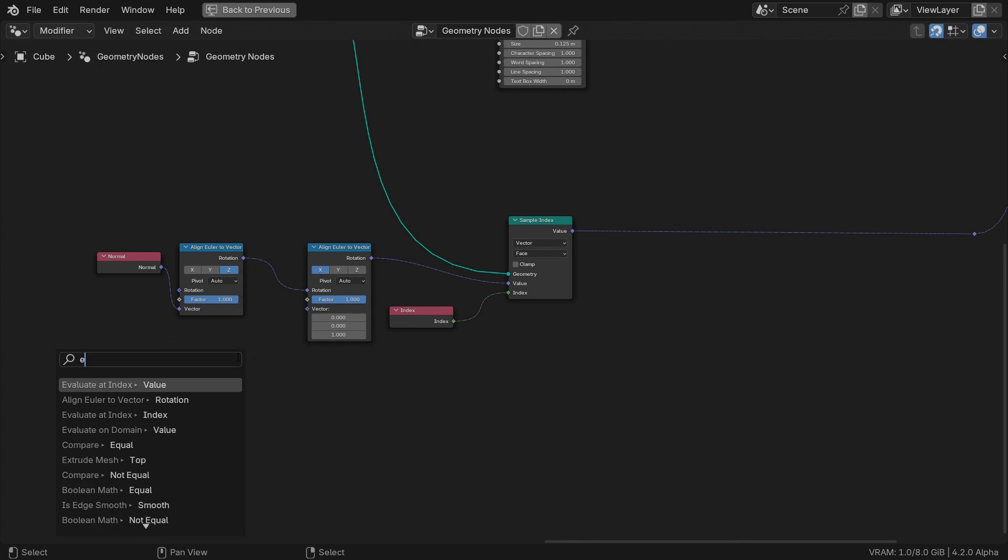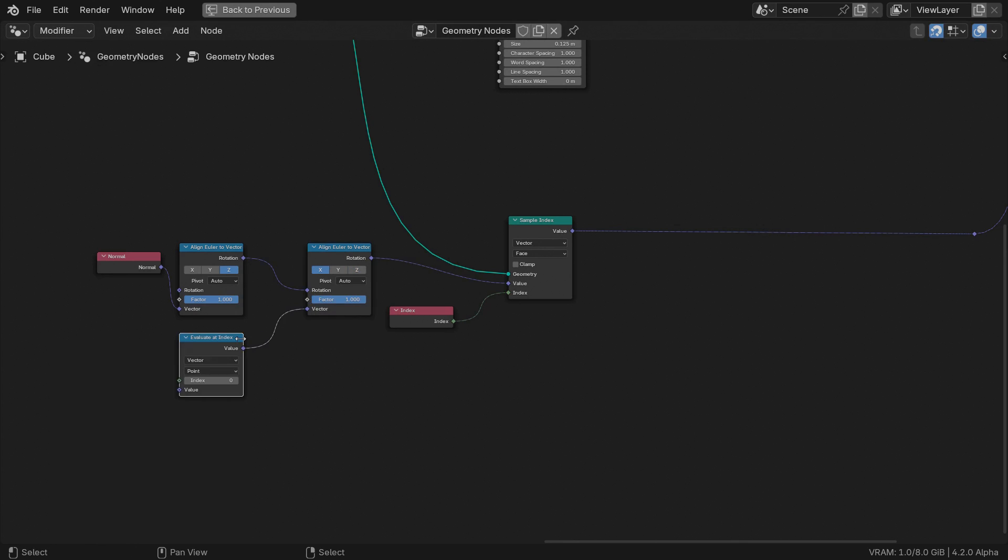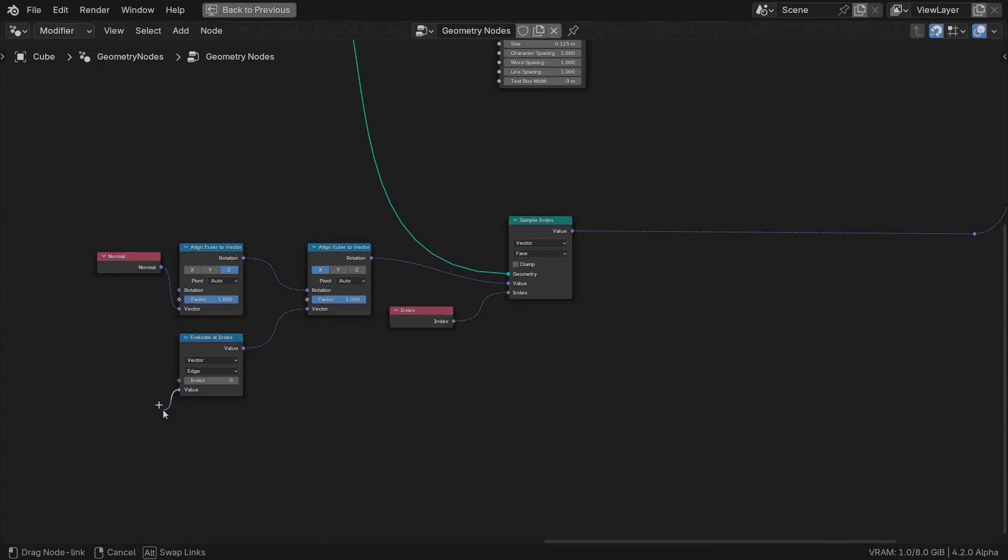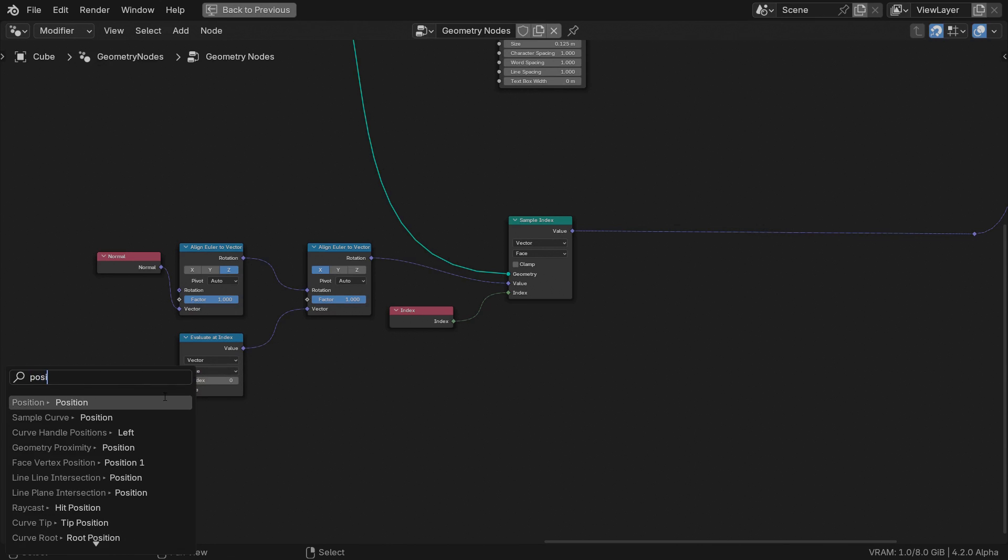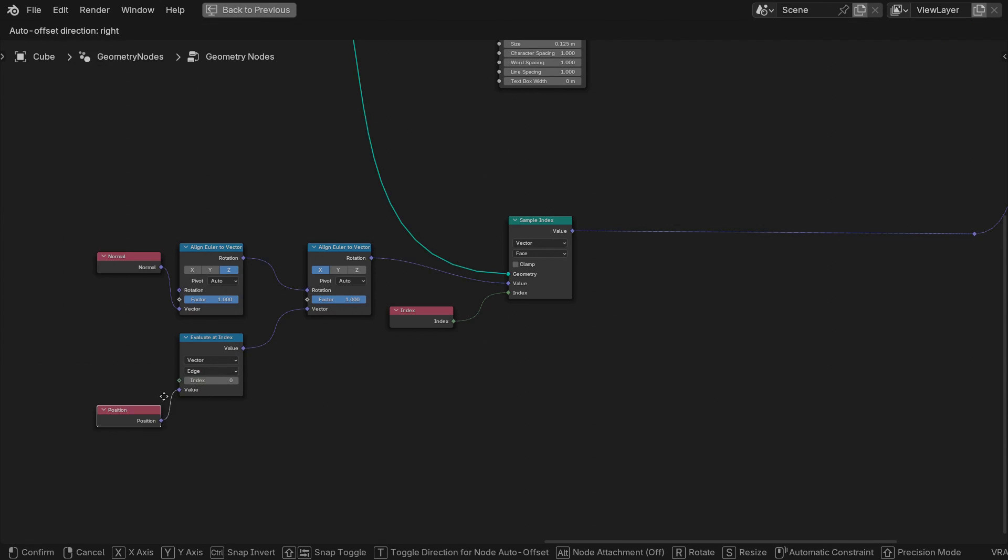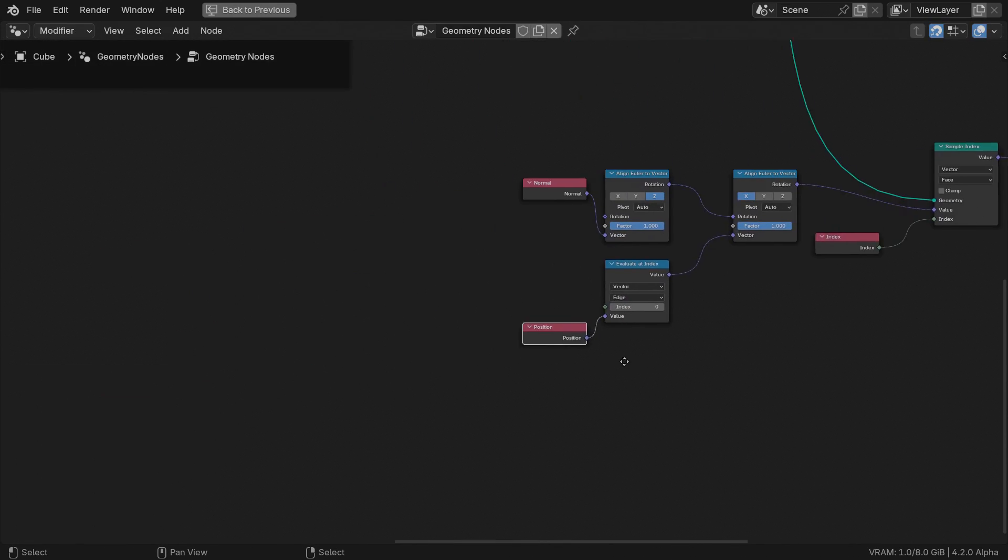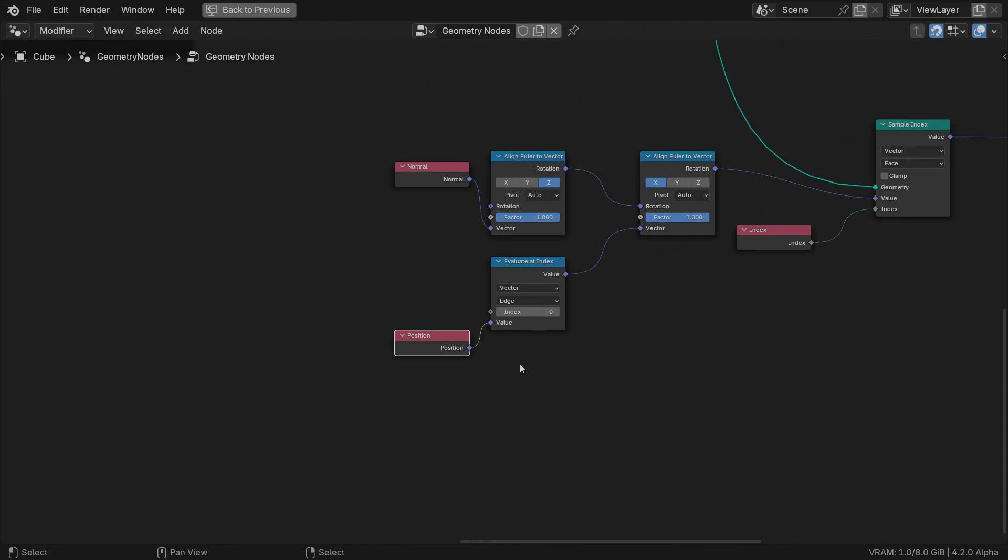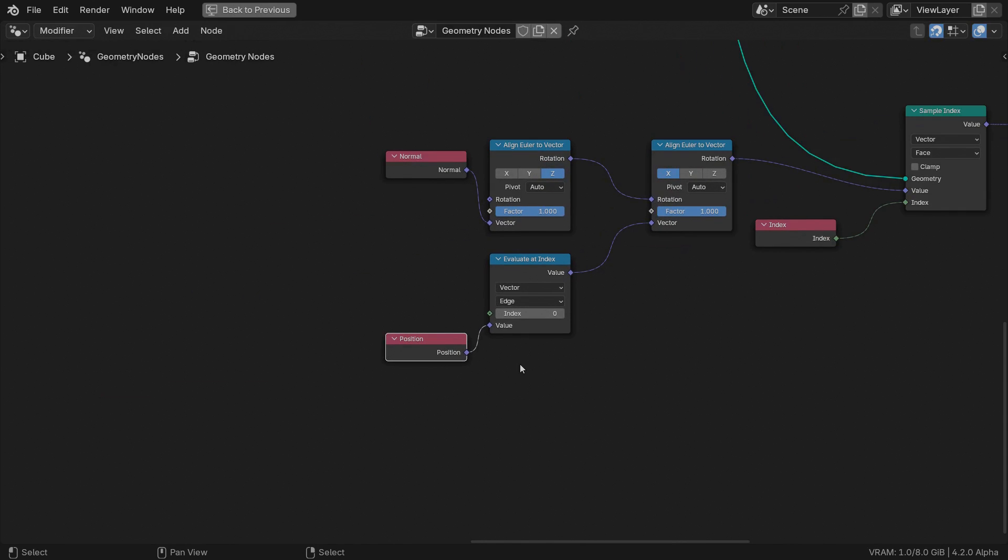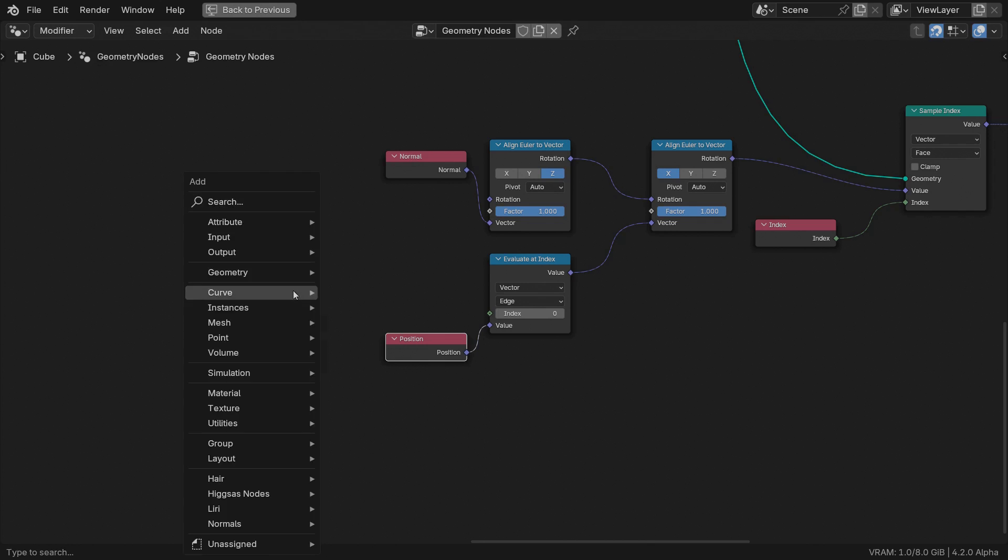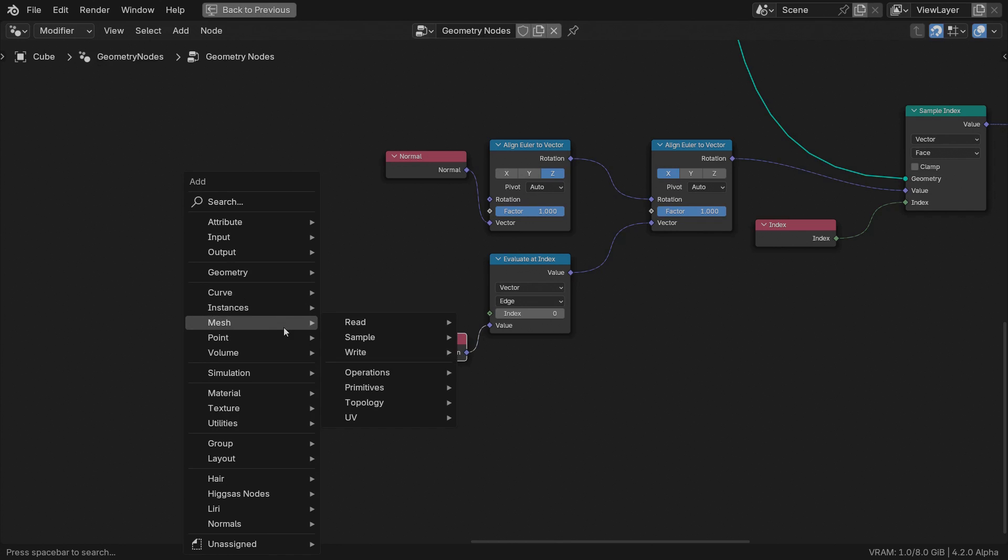Feed an evaluate at index node into the empty vector socket and switch the domain to edges. We want to sample the edge position. The other input we need to provide is the edge index. That is the index of the edge towards which our character X axis will be aligned.